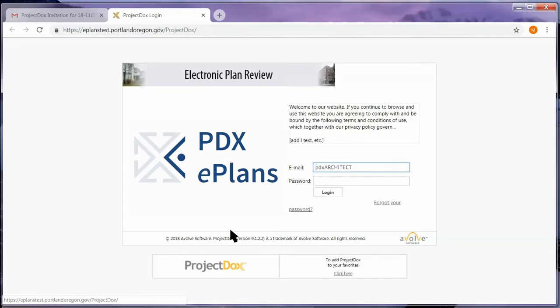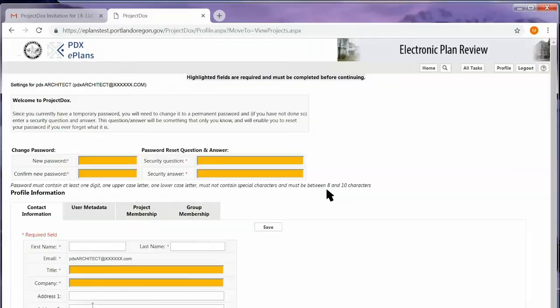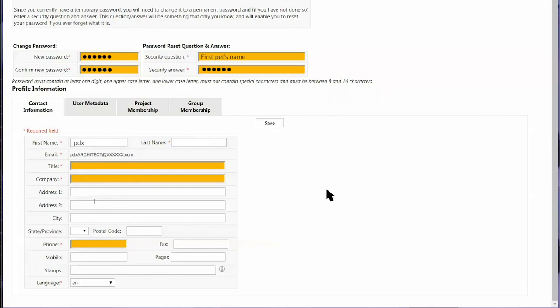Here, you will enter your email address and temporary password. Then, click the Login button. Follow the on-screen instructions. Make sure all the information is correct and that required fields are complete. Then, click the Save button to the right.